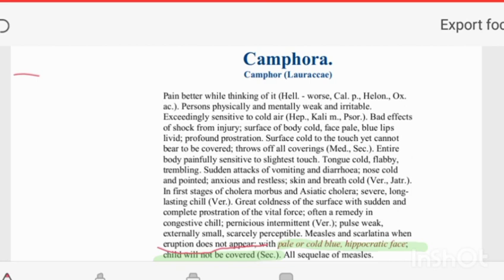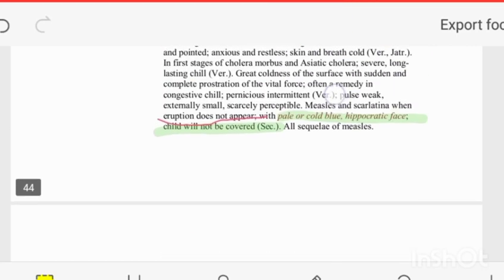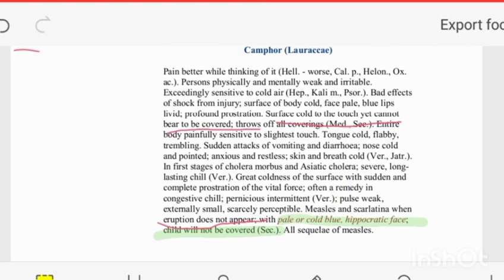All sequelae of measles can indicate Camphora — this is commonly asked in exams. The clinical objective sign of this drug is icy coldness of the body. The surface is cold to touch, but the patient cannot bear to be covered. These two lines are important: icy coldness with inability to be covered.